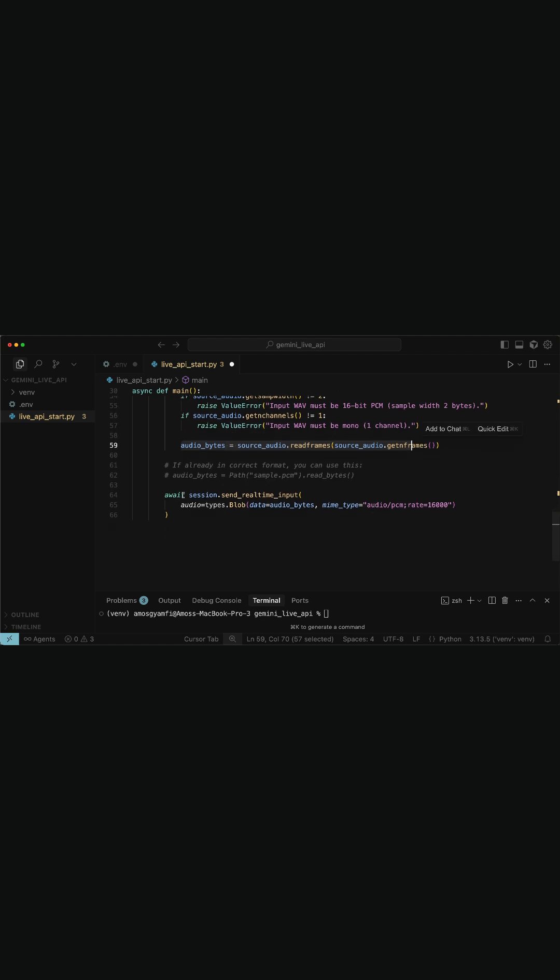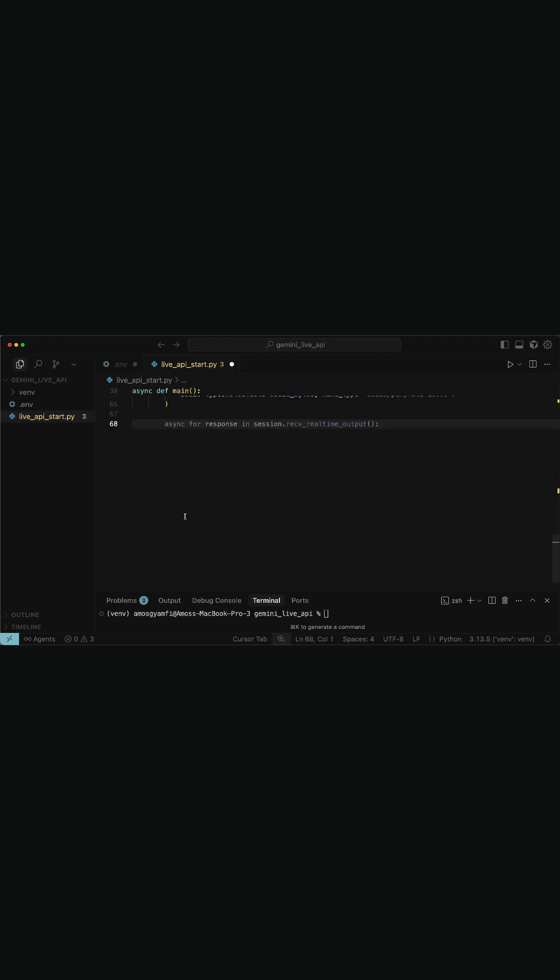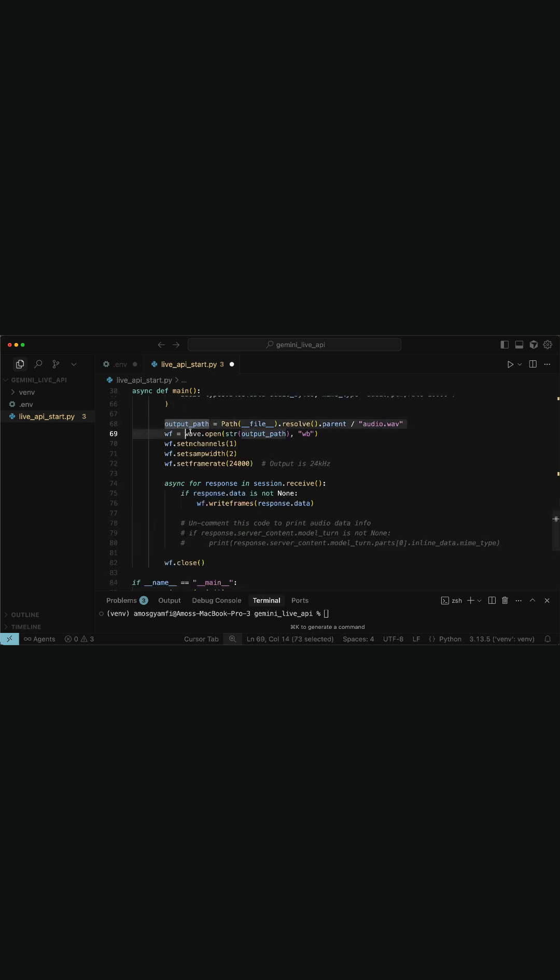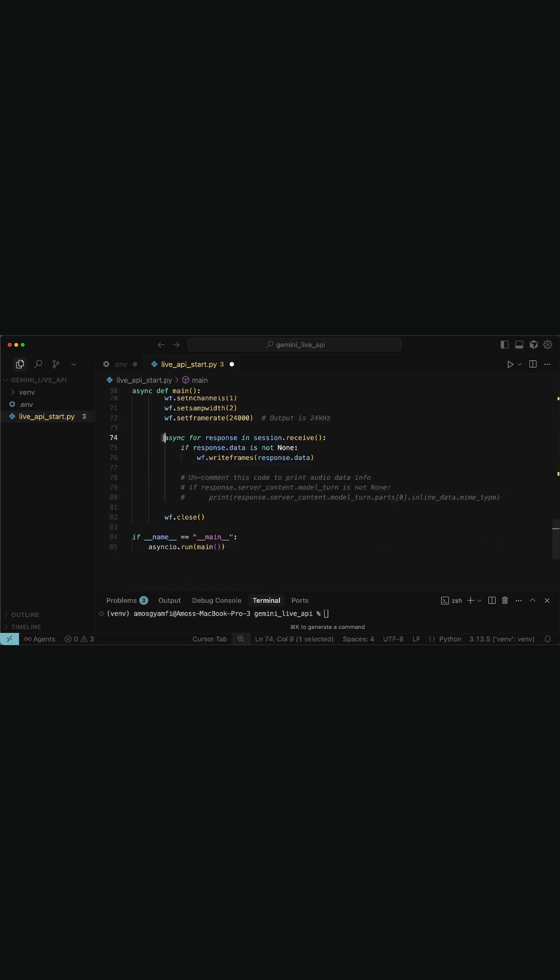Then, we send the audio input to the live session. So the last thing we should do is to prepare the output audio file for the model's response. Then we stream and write the audio responses as they arrive.